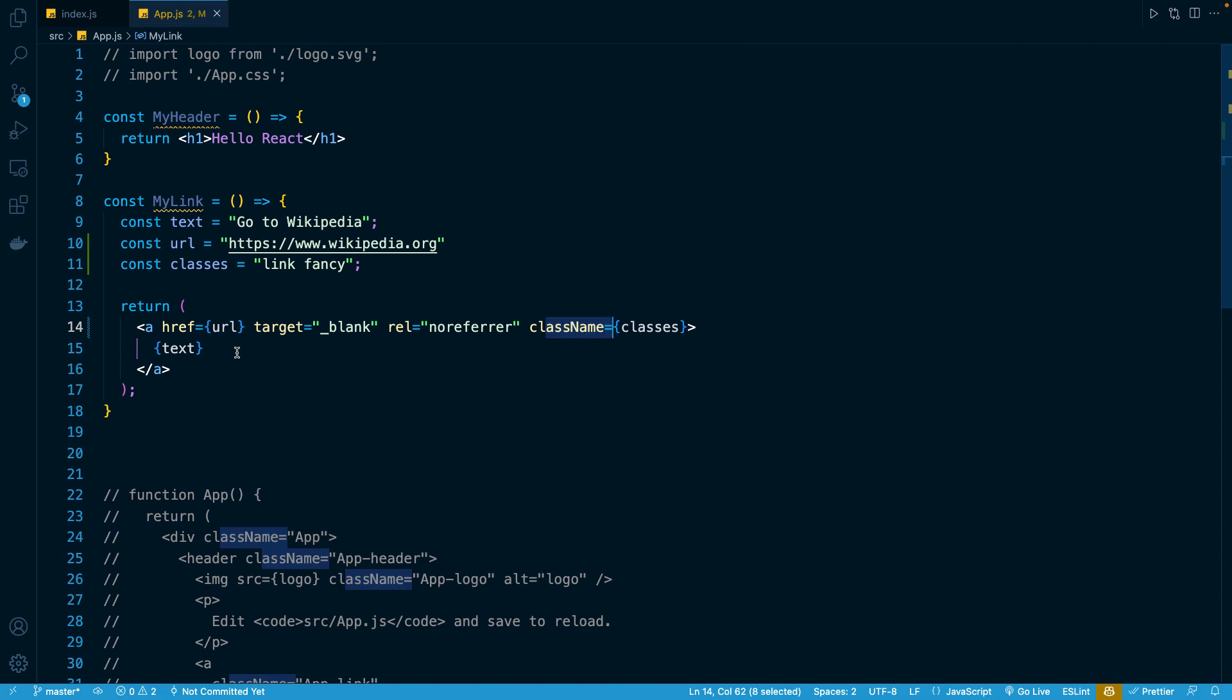So we're kind of getting started super slow here, but hopefully you're starting to see some of the benefits that we're going to be able to get by having all the advantages of JavaScript when we're building these chunks of the UI.